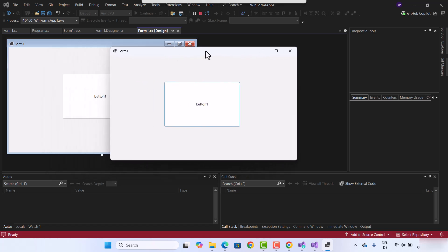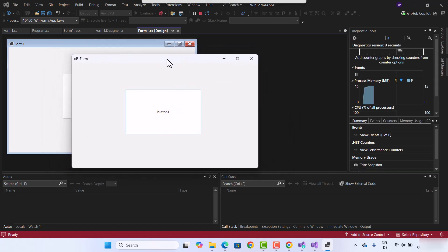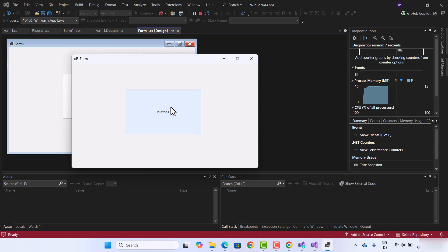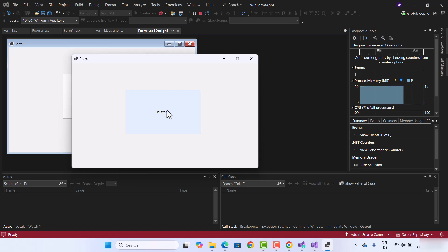The app is launched and it doesn't do anything for now, but when you add more functionality it will work fine. This is how you can install Visual Studio on your Windows operating system. I hope you enjoyed this video and I will see you in the next one.